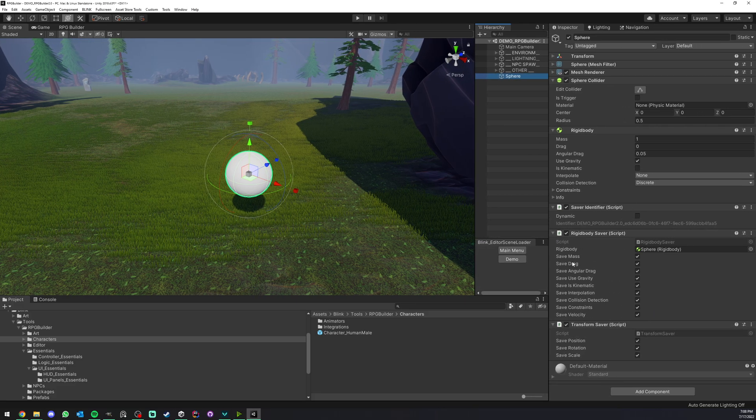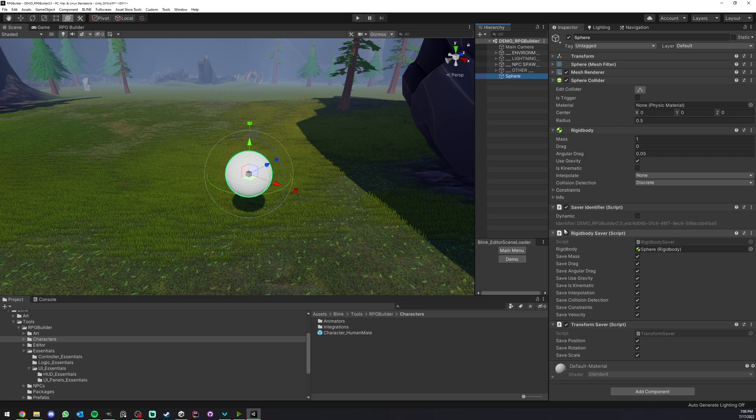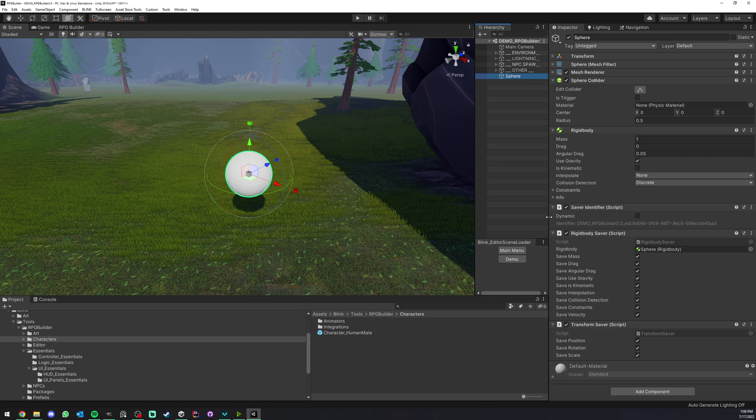As you can see, we can have multiple savers on one game object. I really made it component-based. I didn't want one component saving all kinds of things.